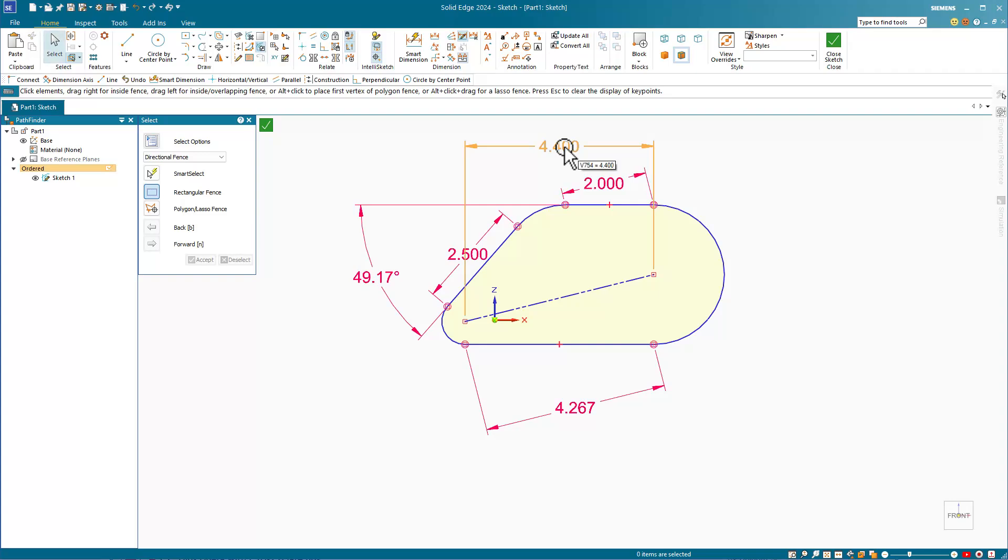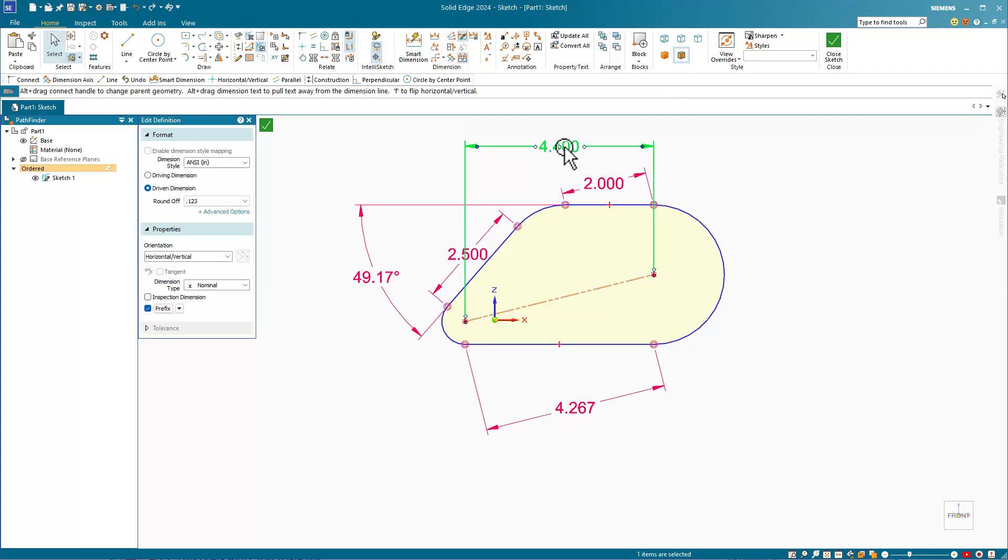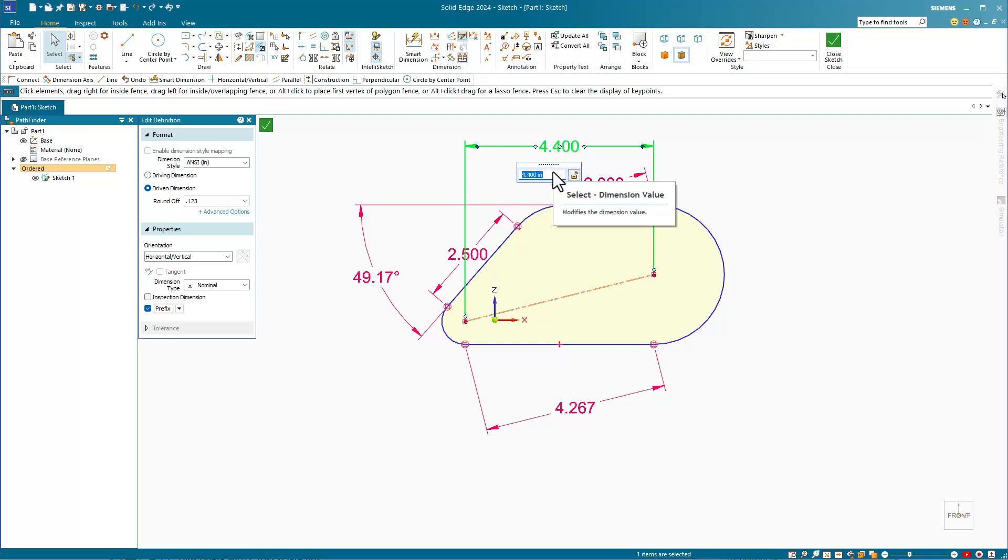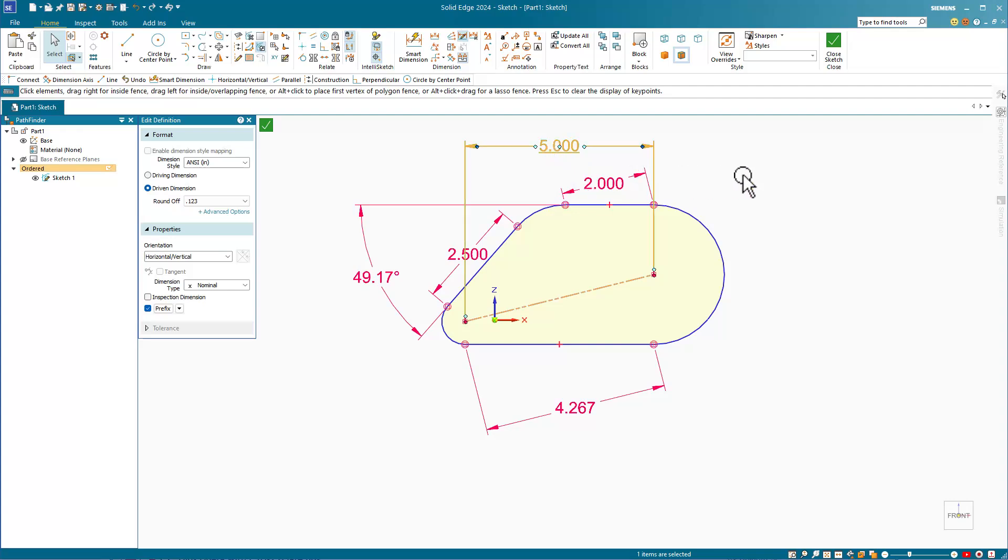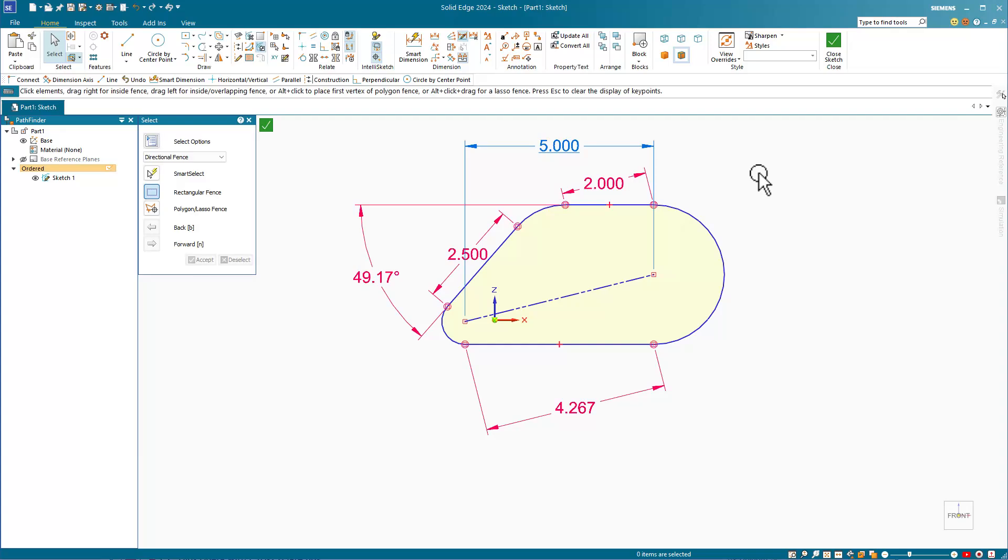If you click a blue dimension once, it becomes selected. If you click on it a second time, it will allow you to change the value. But if you do change the value of a blue dimension, notice that the geometry doesn't change because it is not a driving dimension. Plus, Solid Edge adds an underline. The underline means that this dimension is not to scale.